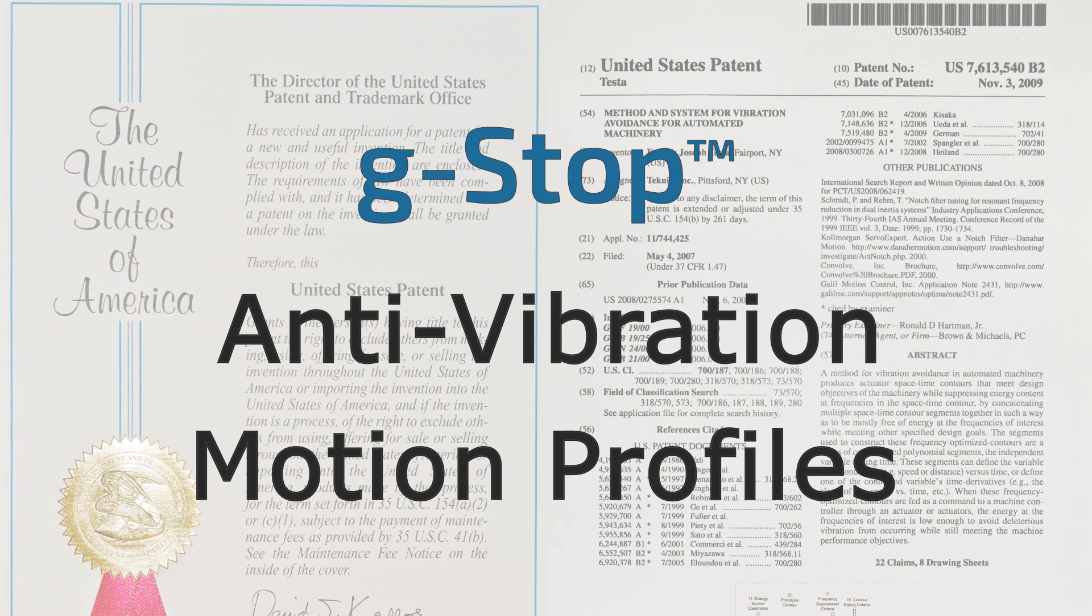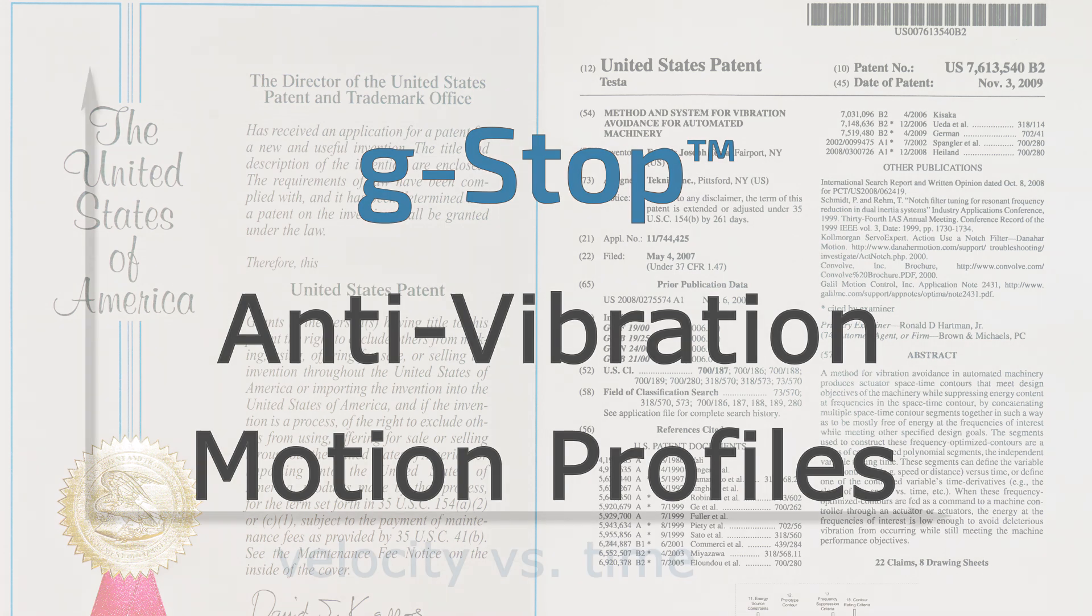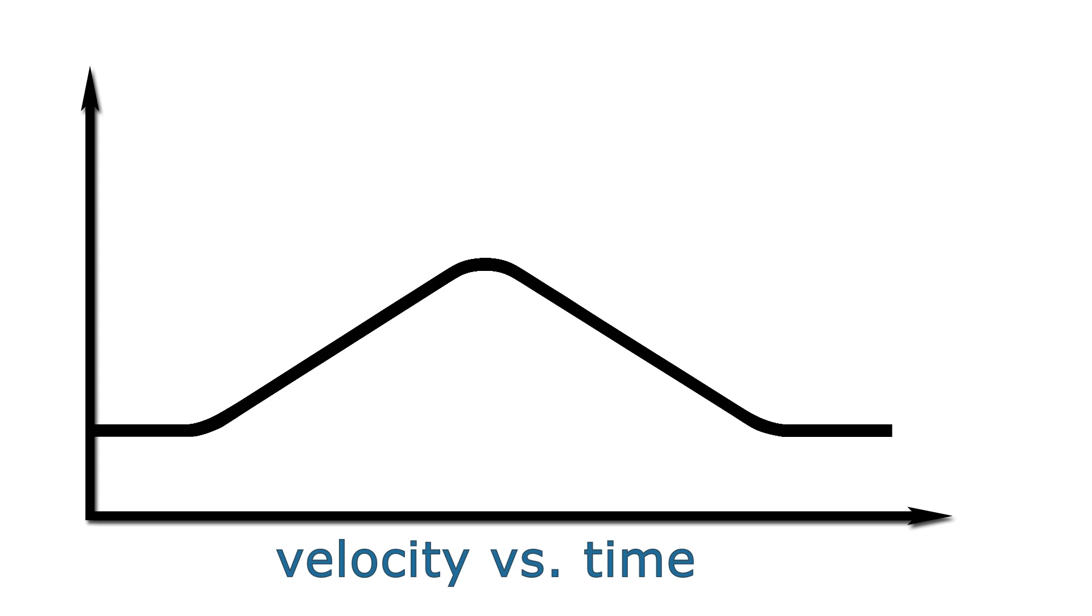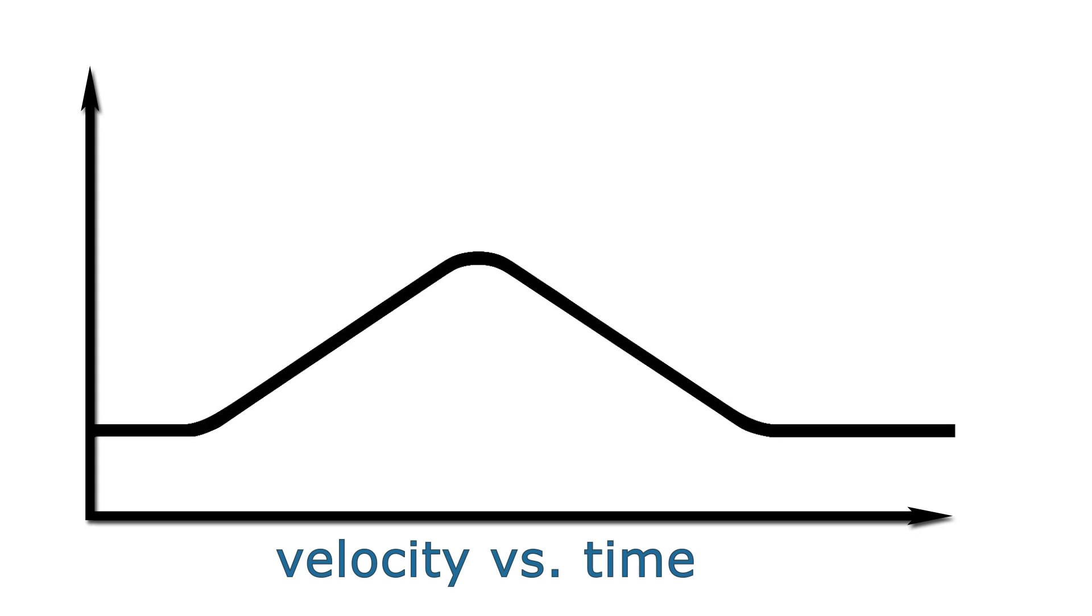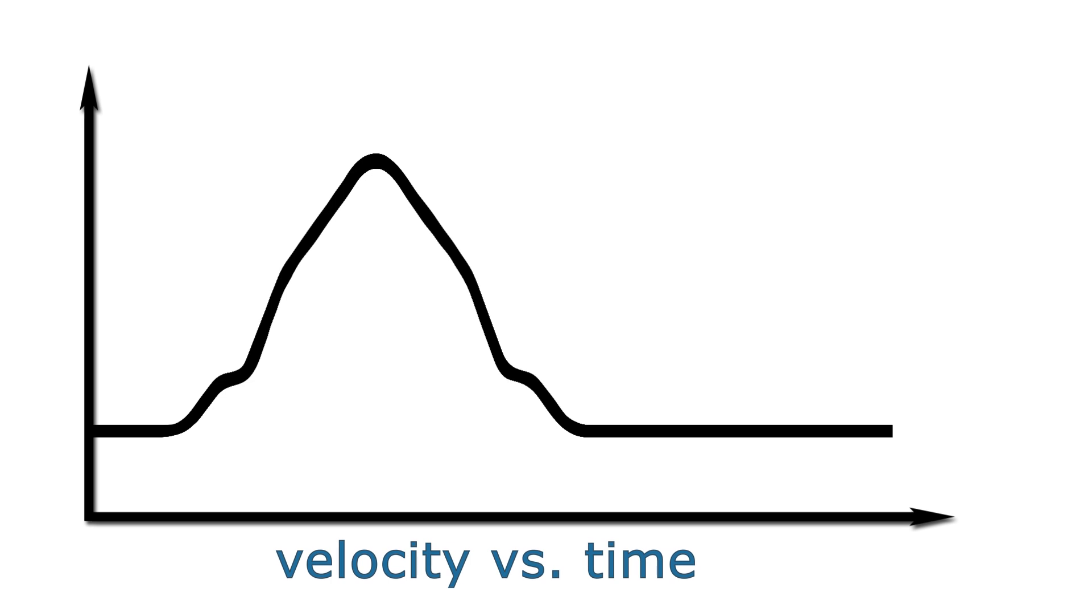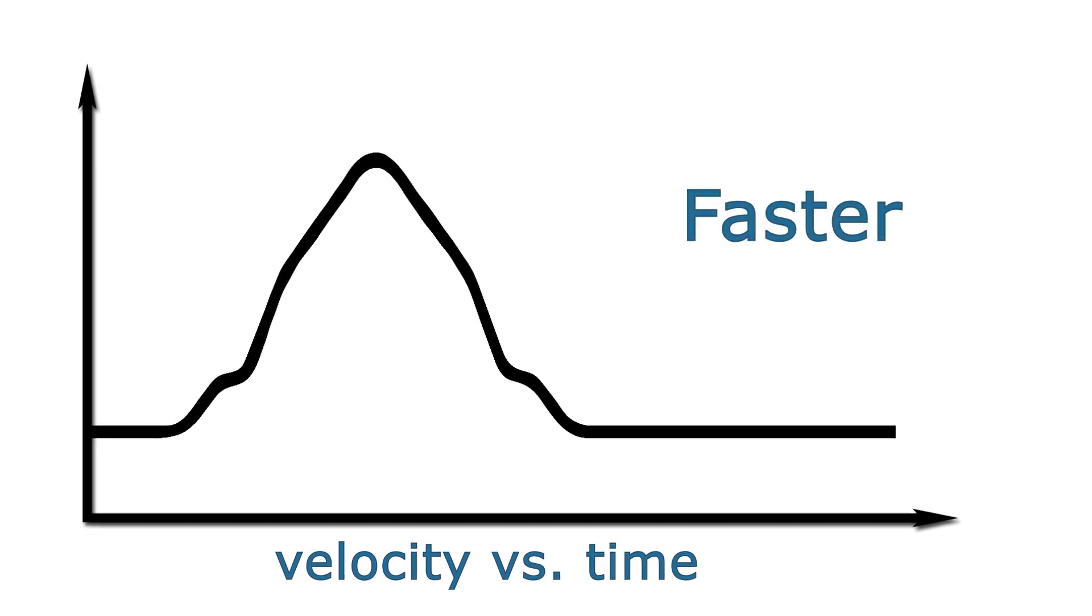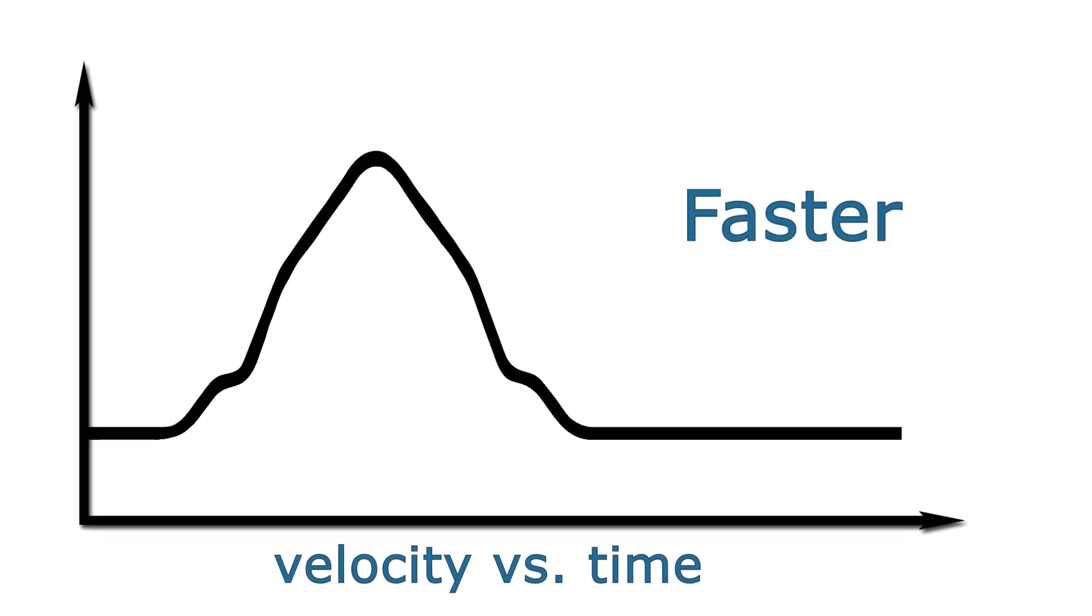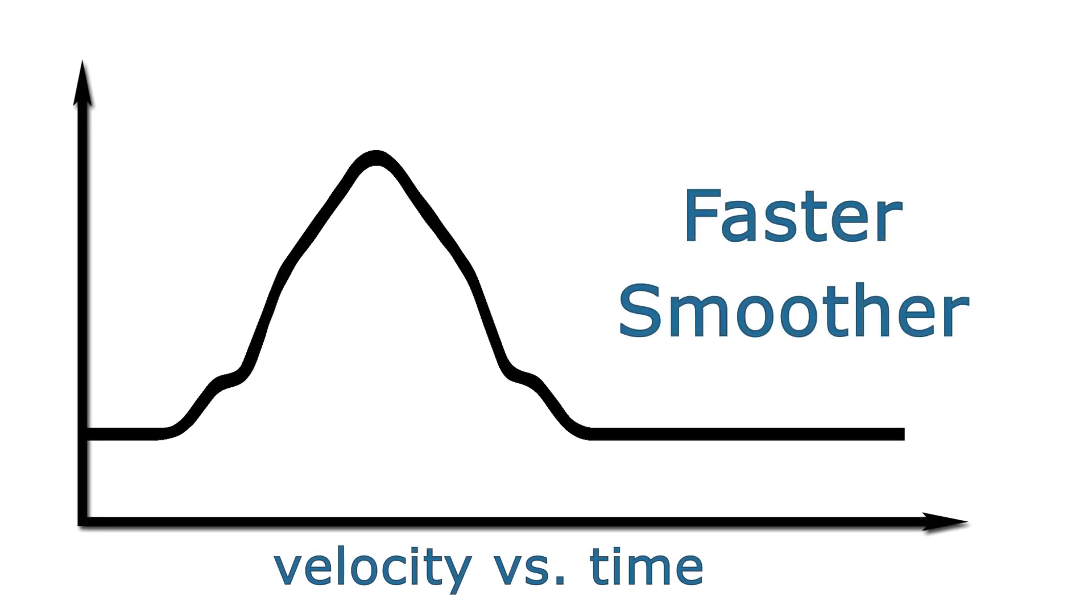This technology can sculpt a seemingly smooth motion profile like this into a rather odd-looking but much faster profile like this and not only create faster moves, but surprisingly, smoother motion as well.